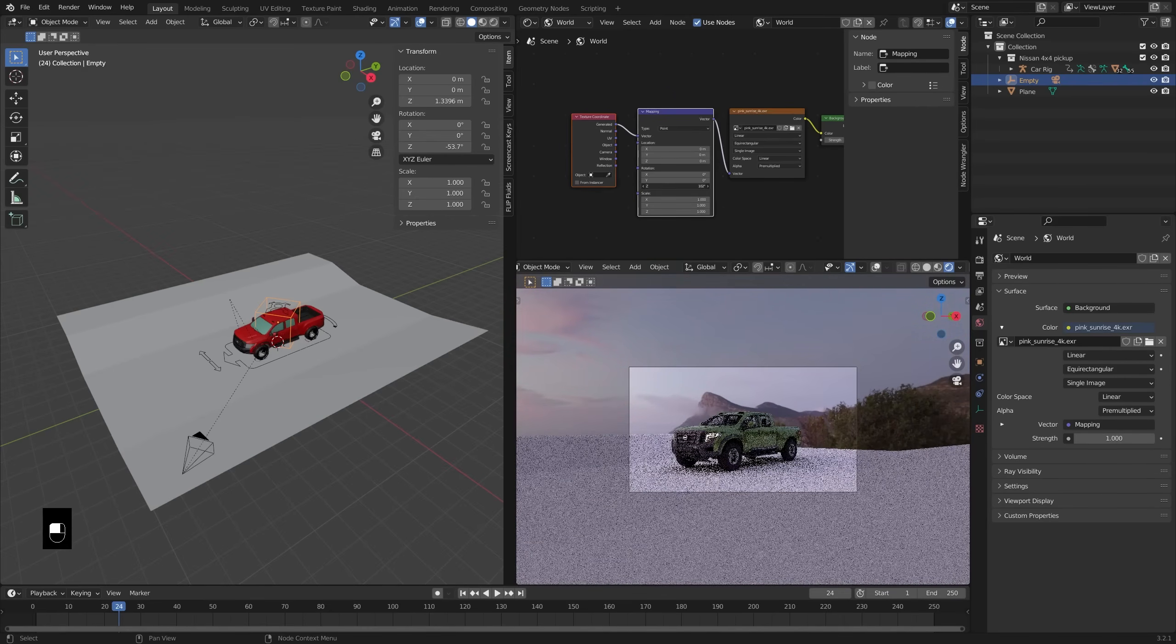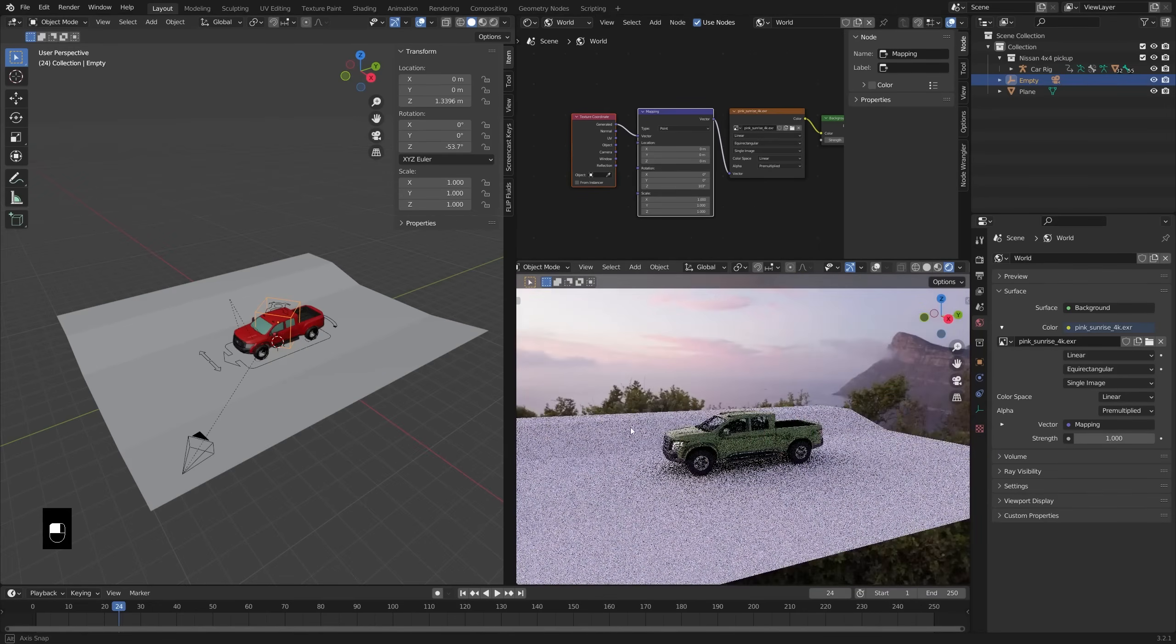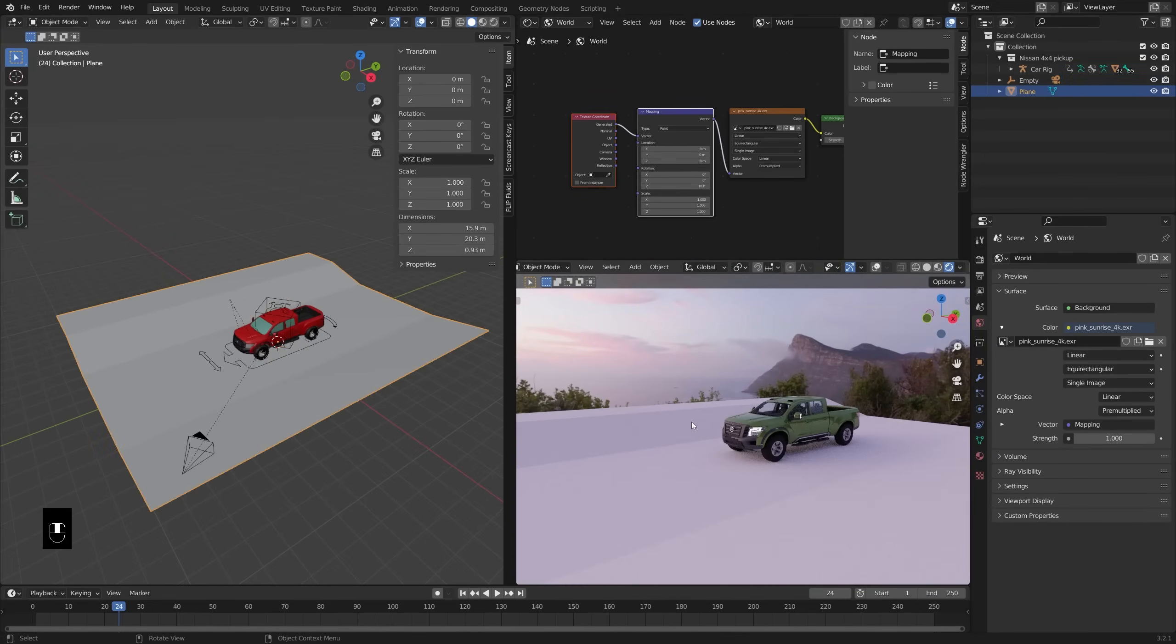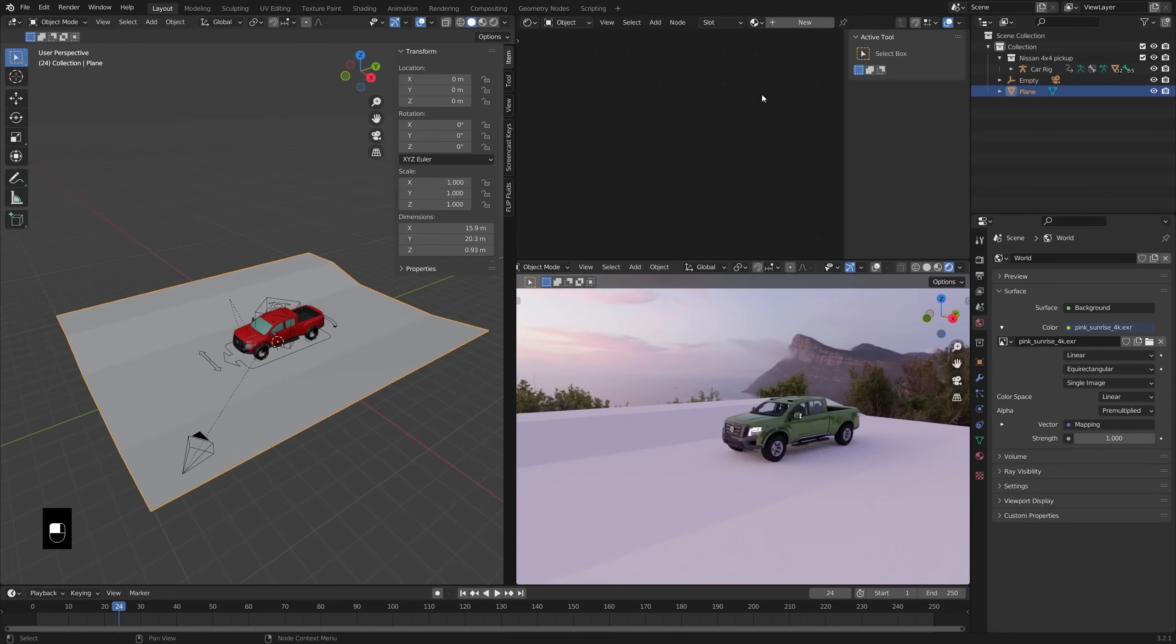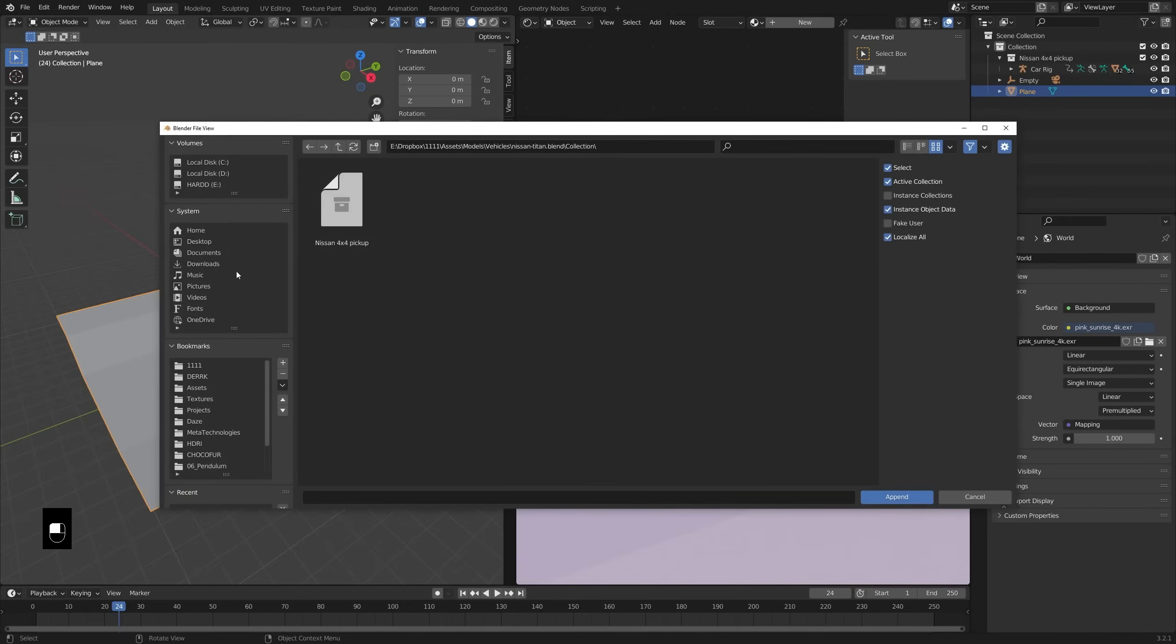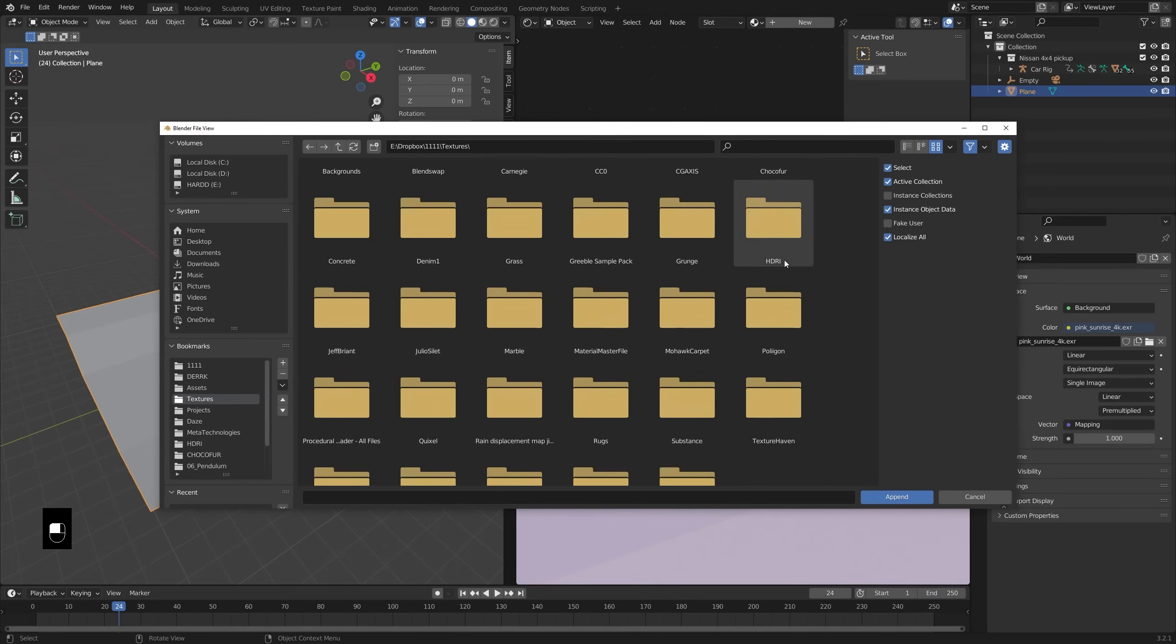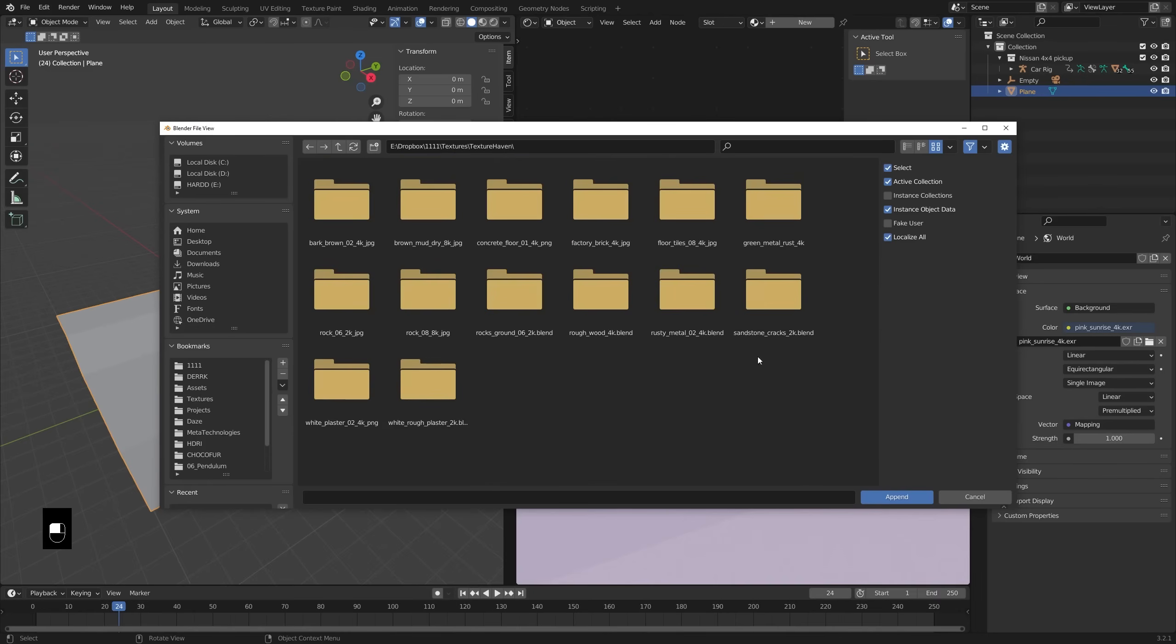But just in the shader editor, if you go to the world tab, you can add in some mapping nodes and control the rotation. So that's kind of what I wanted. Just sort of that mountain in the background with sort of the pink sky, I thought looked pretty good.